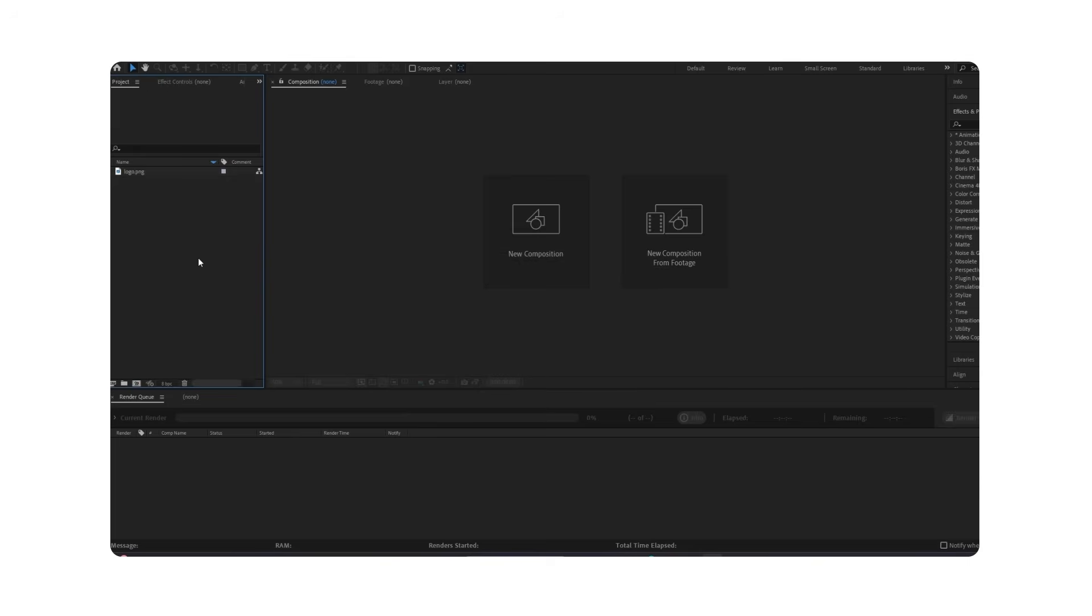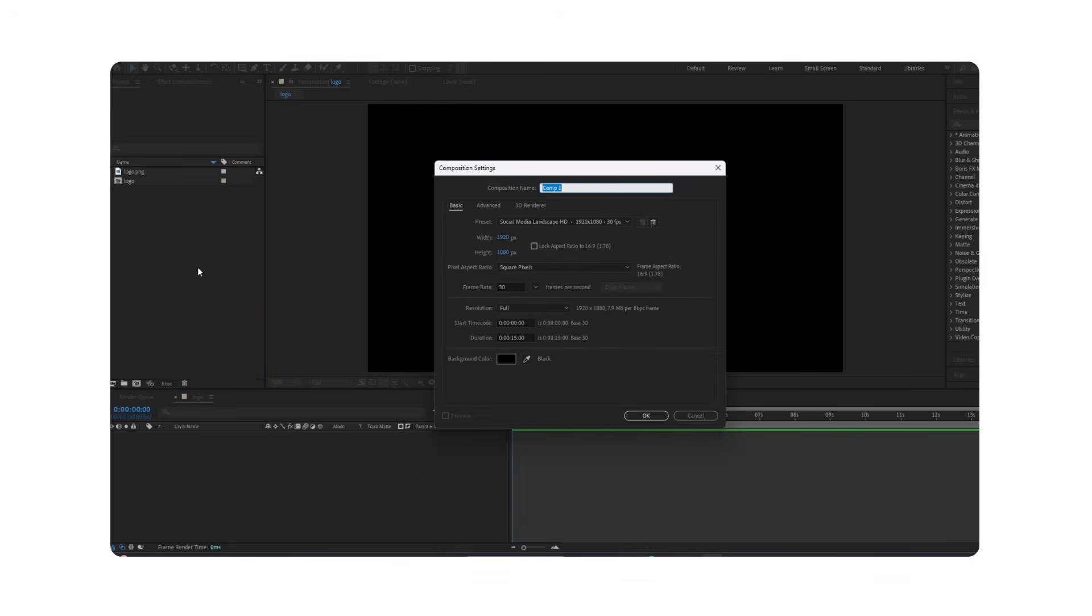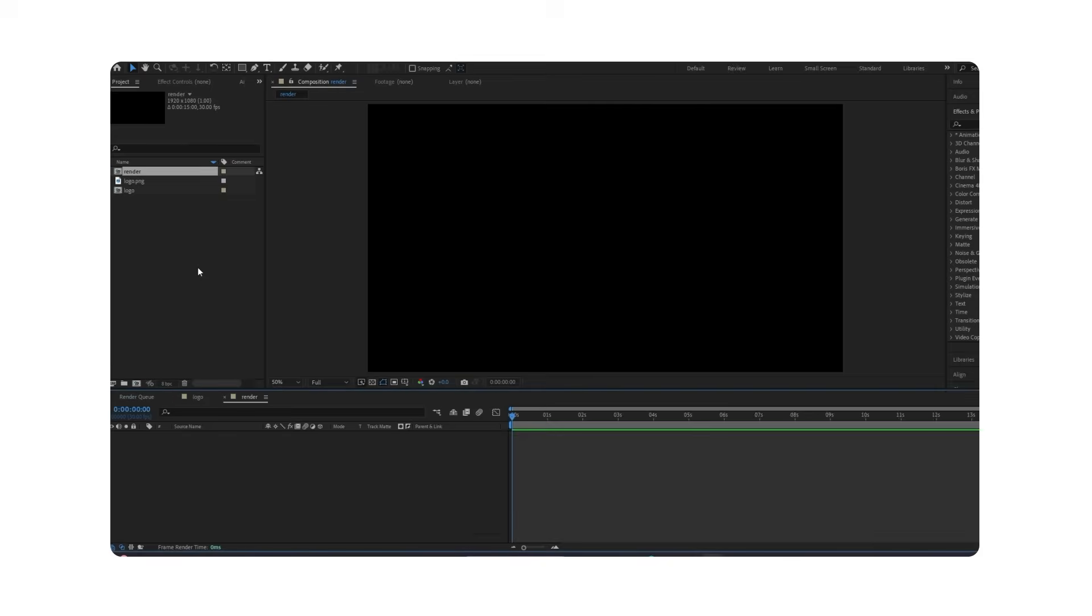open After Effects and import the logo. Create a sequence for the logo and one for the final render.